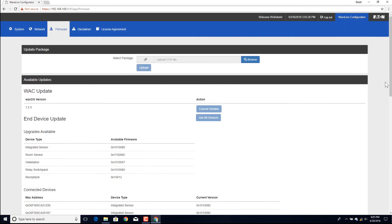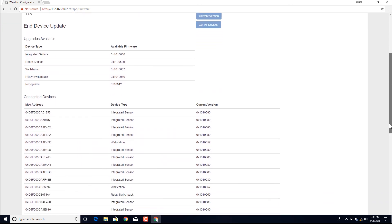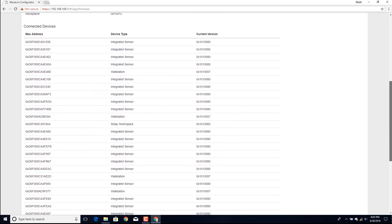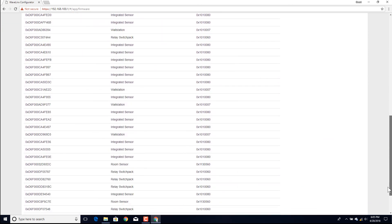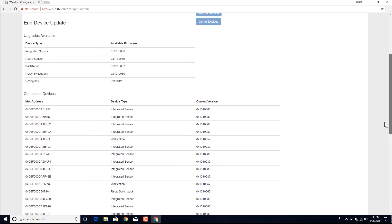If the update has completed, the status column will be blank and the Start Update button will be active at the bottom of the page. The Current Firmware Version column should match the available firmware version for all displayed devices.